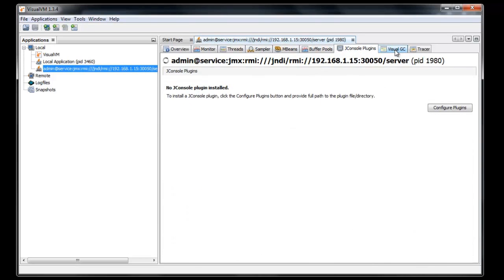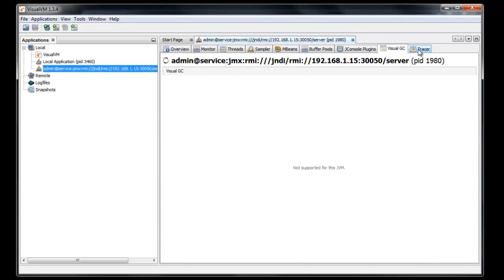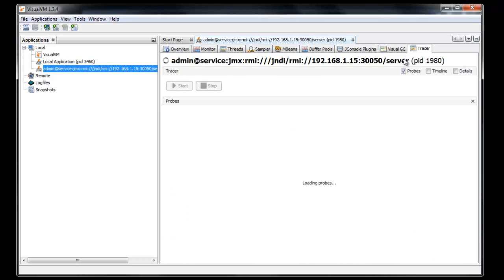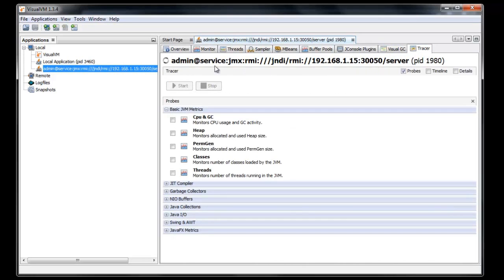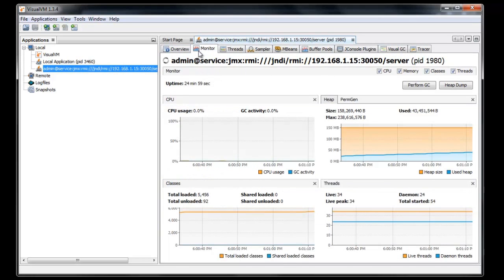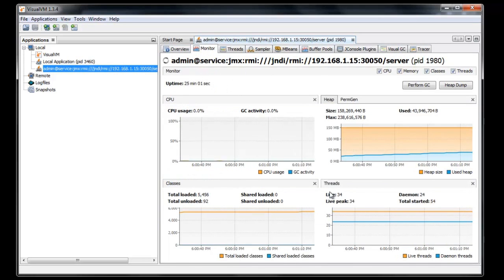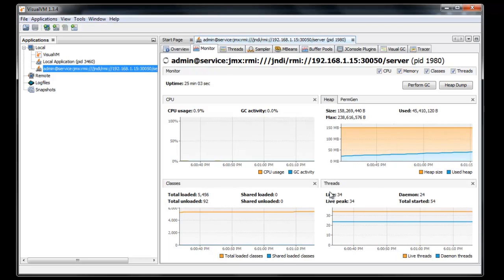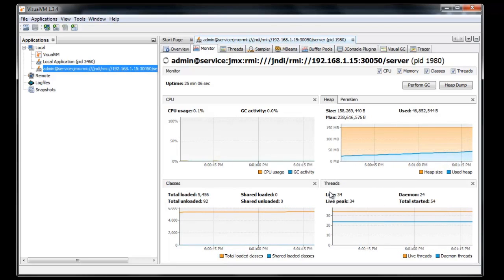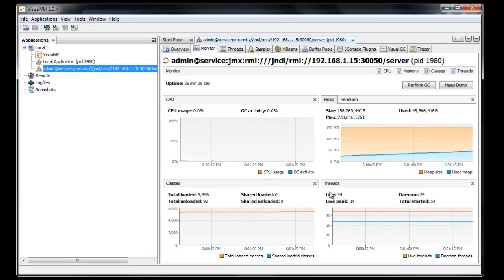So just to recap, we covered how to enable the JMX service on JScape MFT server and set up a profiling application to view some real-time statistics. For more information on JScape MFT server, please visit JScape.com. Thank you for watching.